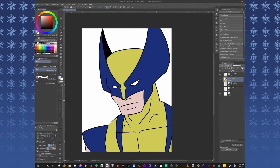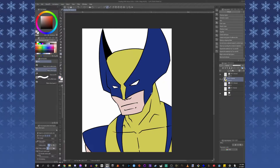Greetings everyone, Eric here and welcome back to another video. In this one, I'm going to be showing you how to use Vector to help out with your shading.